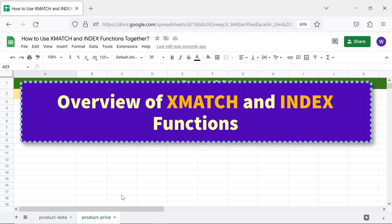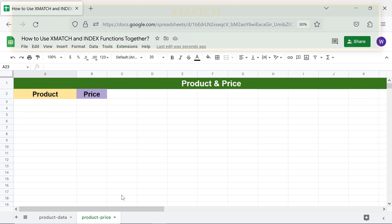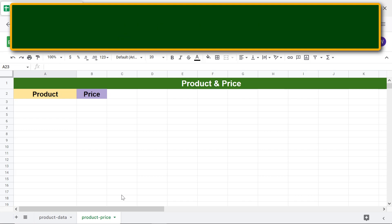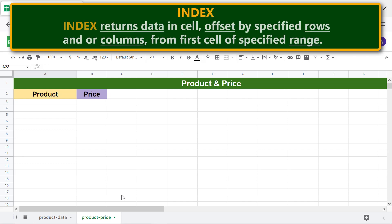Overview of xMATCH and INDEX functions: xMATCH returns the position of a specified search key in a specified row or column. INDEX returns data in a cell offset by specified rows and/or columns from the first cell of a specified range.